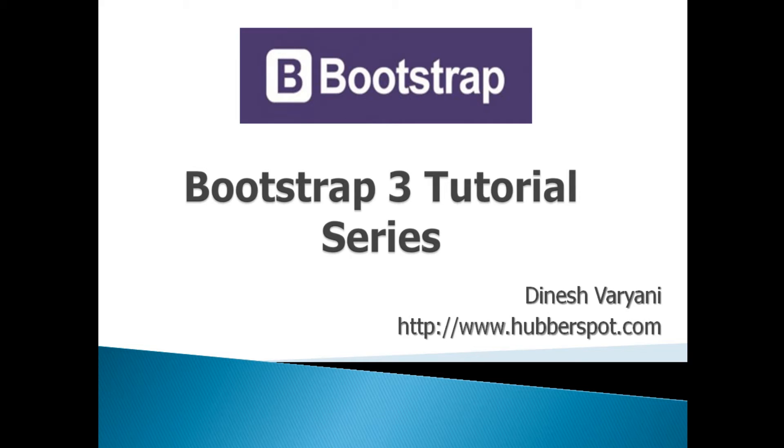Hello friends. Welcome to my new Bootstrap 3 tutorial series video.